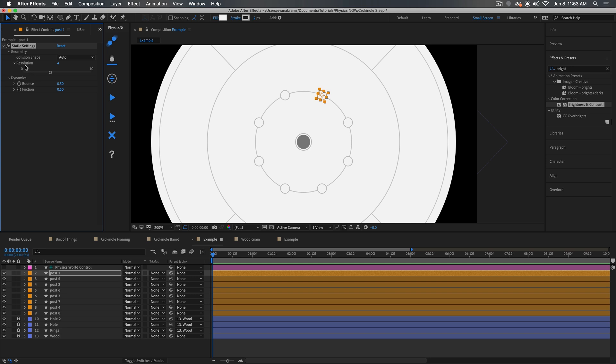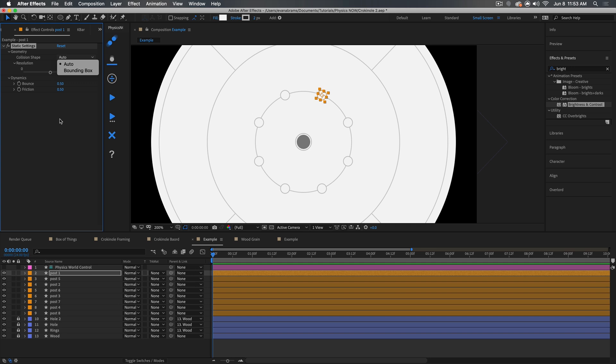That's why we have this resolution that we can dial up and down. The higher the resolution, the longer and more accurate the simulation will be. And we can take our collision shape, and right now we're using auto, meaning it's trying to detect on this layer what should be collided with, in this case the circle shape, or just the bounding box of the layer. So you can do that as well.